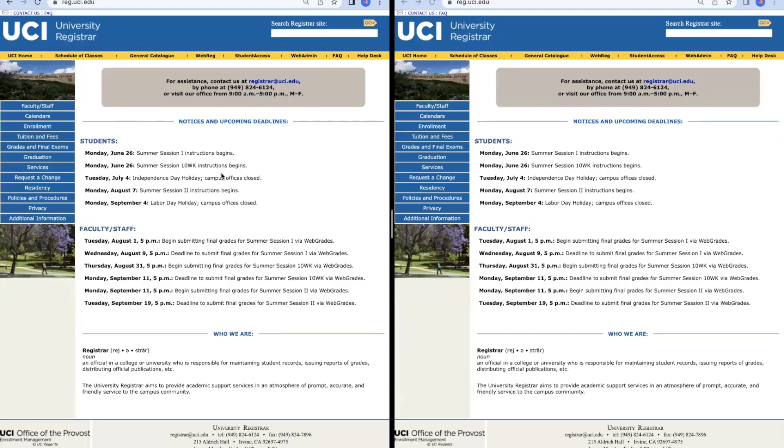Hello, everyone. I'm a peer academic advisor for the School of Engineering, and today I will be showing you how to enroll in a class. We start off with two pages to the university registrar's website, which is reg.uci.edu.